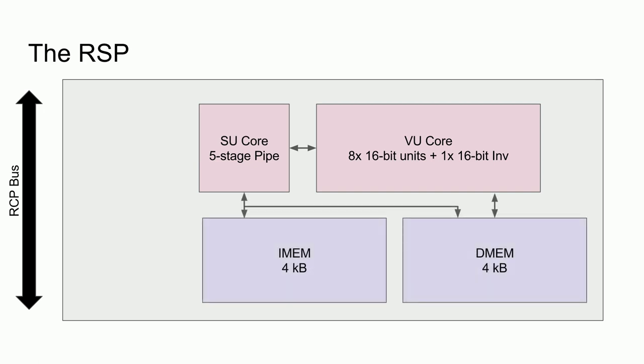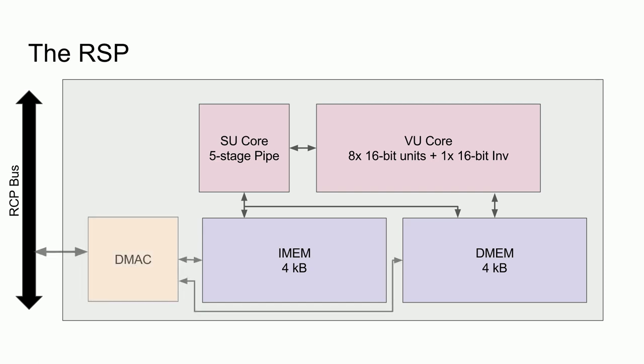The computational core of the RSP is connected to an internal instruction memory and data memory, each being four kilobytes in size. These memories are located within the reality coprocessor next to the RSP and are therefore fast access. To prevent collisions with the main CPU, the RSP is actually restricted to this eight kilobyte address space, being unable to access main memory at all. Instead, data and instructions must be loaded into the RSP via a DMA controller.